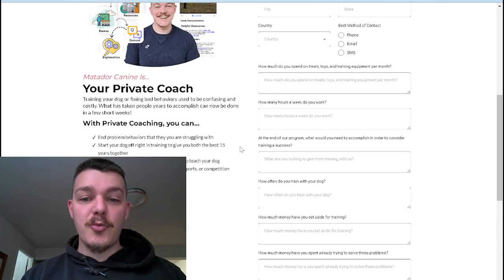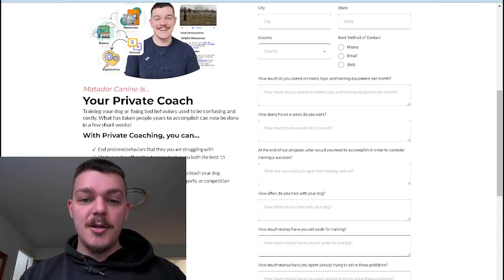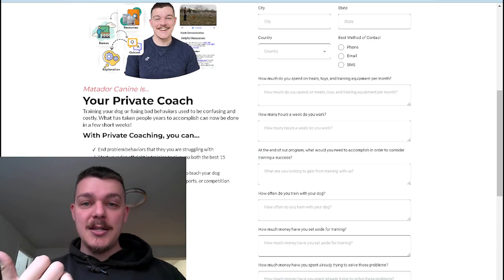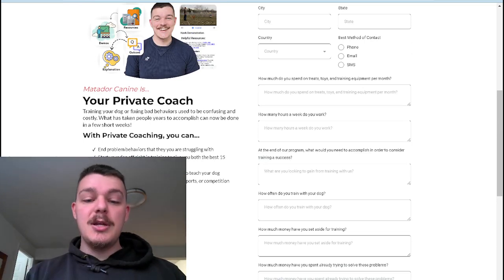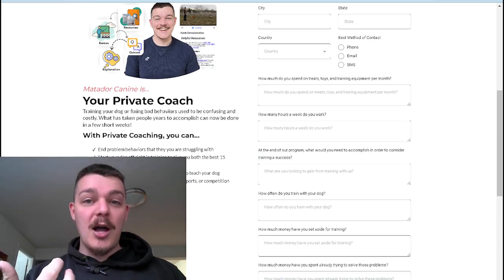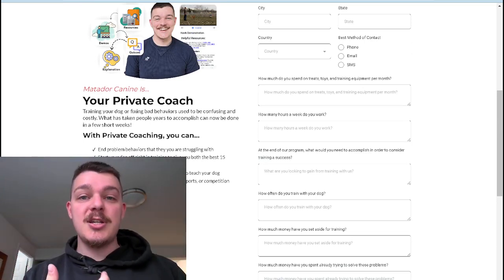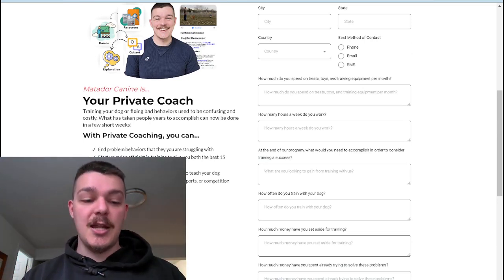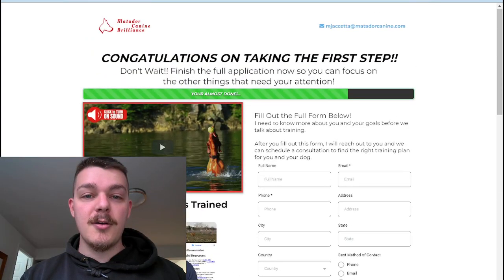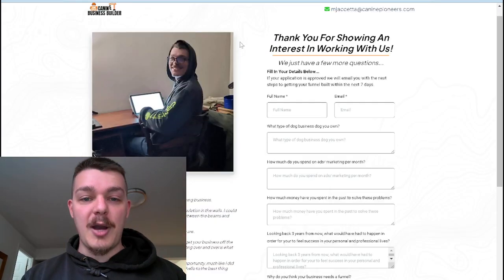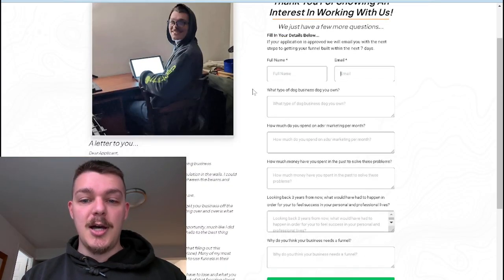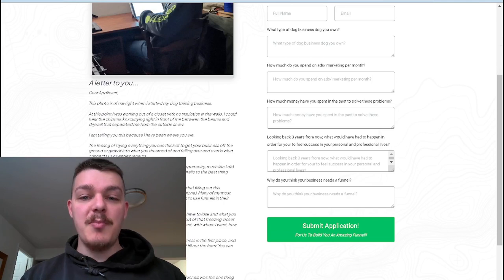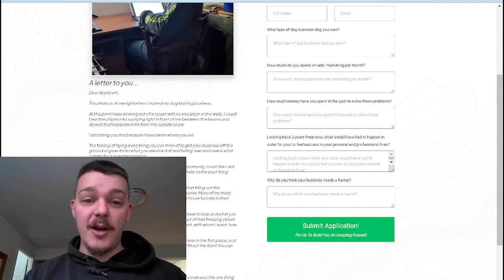So those are the three parts. You need the formalities. You need revenue qualifying questions. And then you need the future self and self-selling. I want to show you my other application page for my personal businesses. And this is for me to build out the funnels.